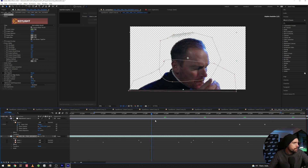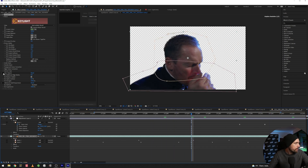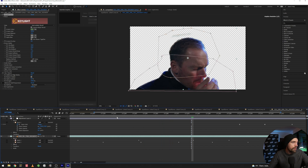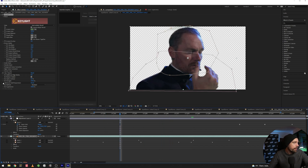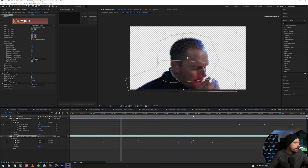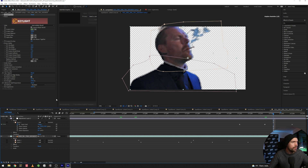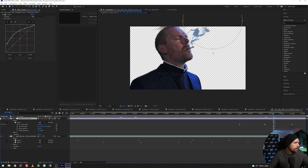And then we have a great little thing called Key Cleaner that just cleans everything up and fixes the edges a bit. And also the Advanced Spill Suppressor. I had some problem with the smoke here — I think it turned out too dark, so I just brightened up the smoke a bit.